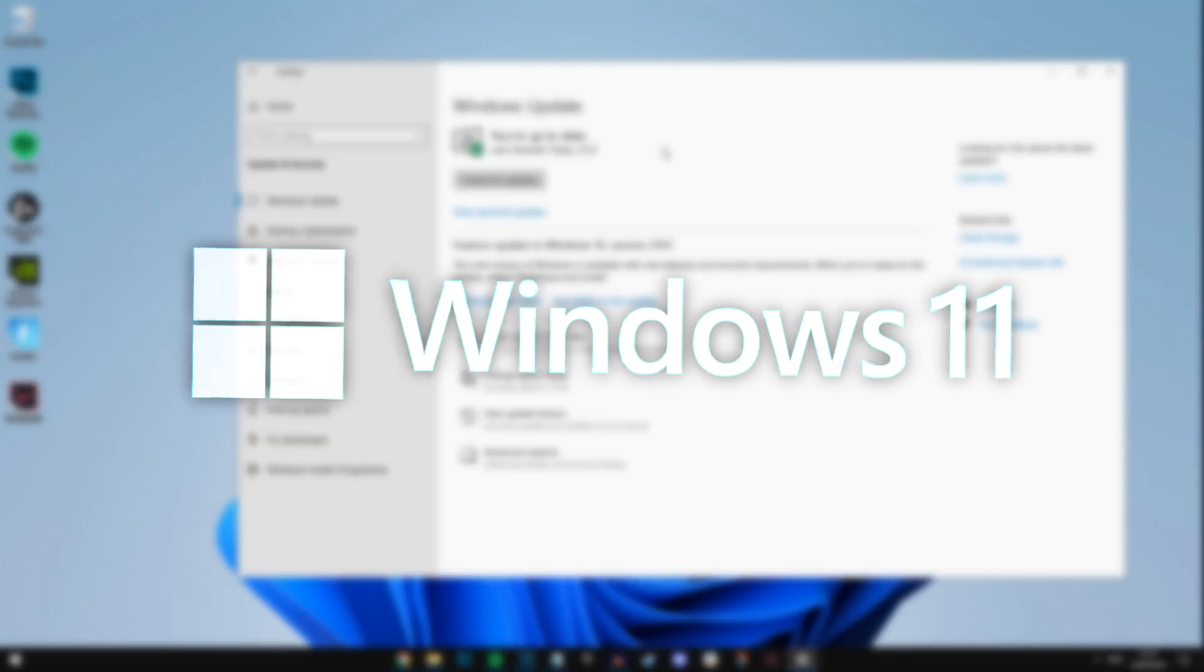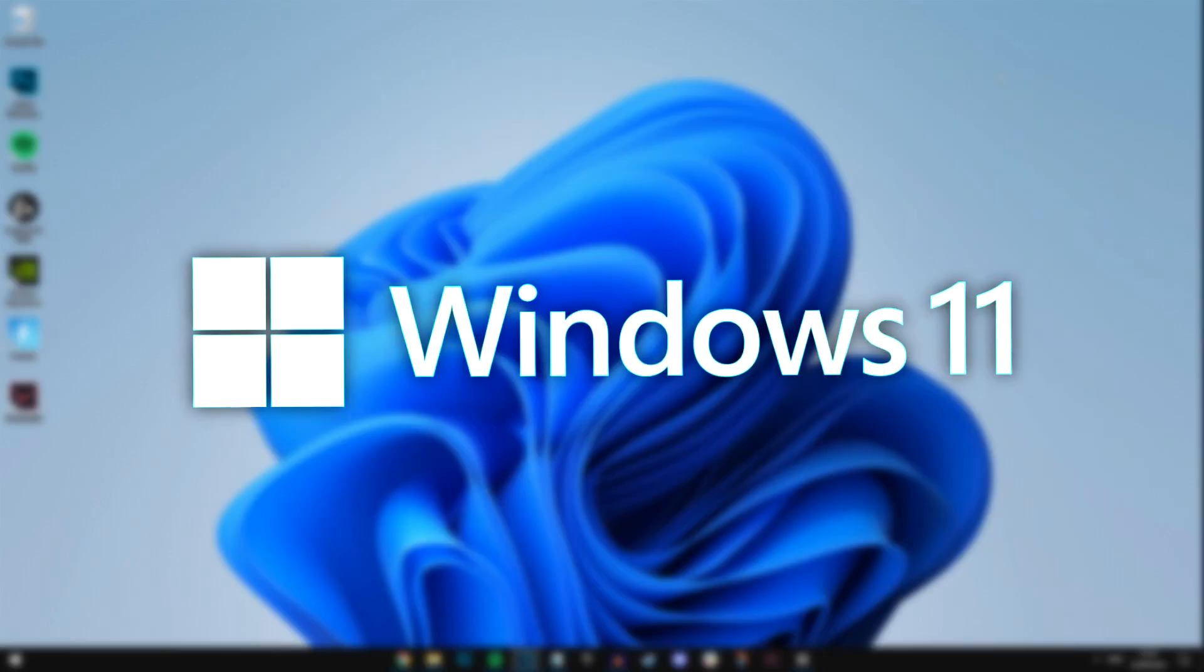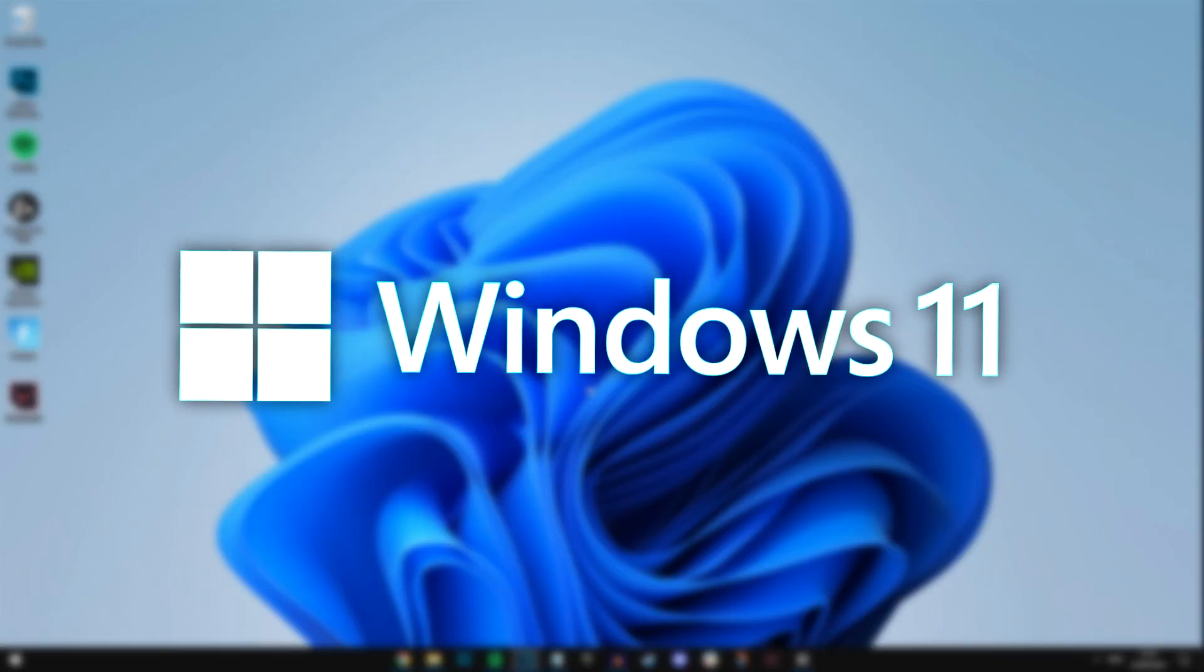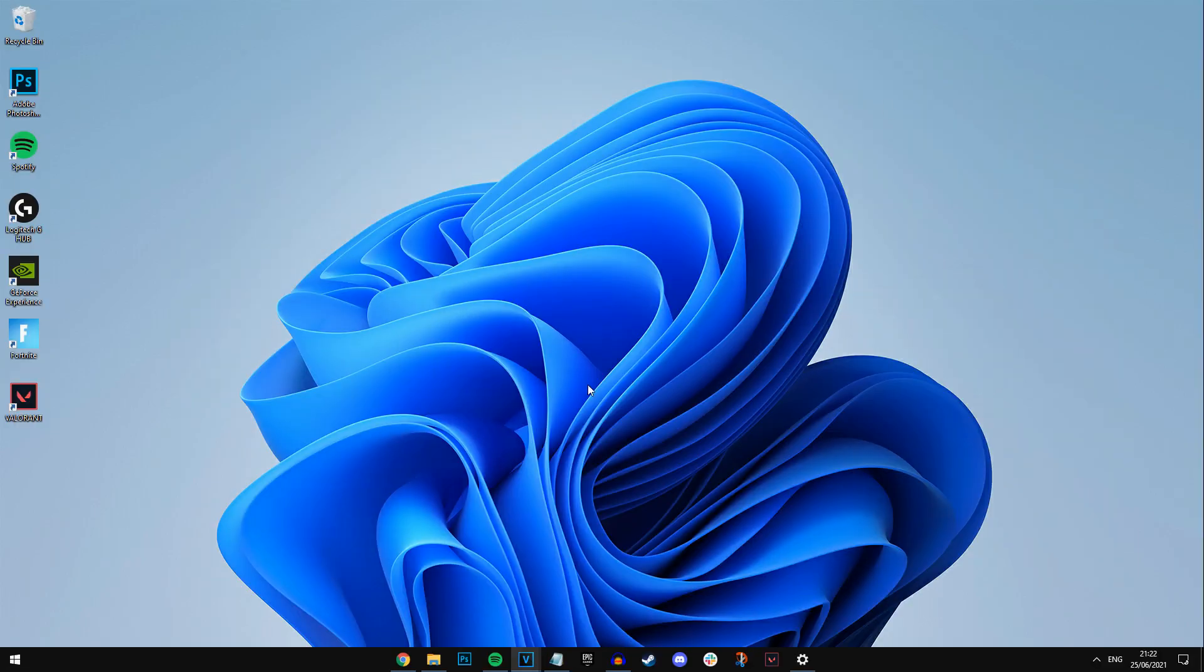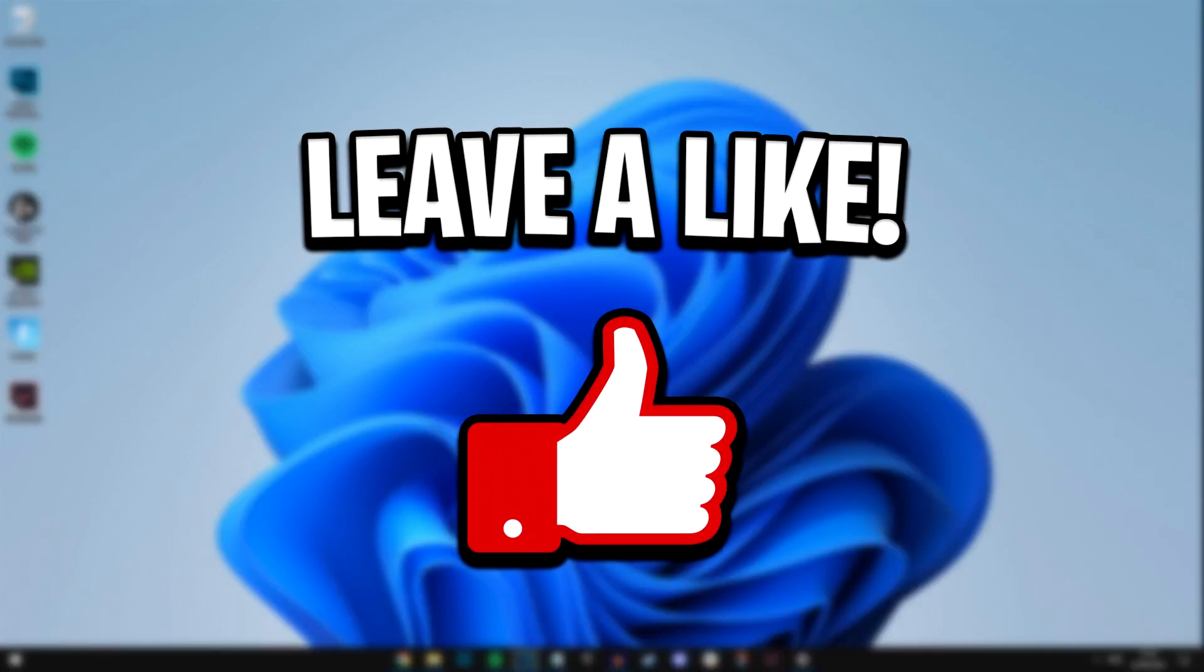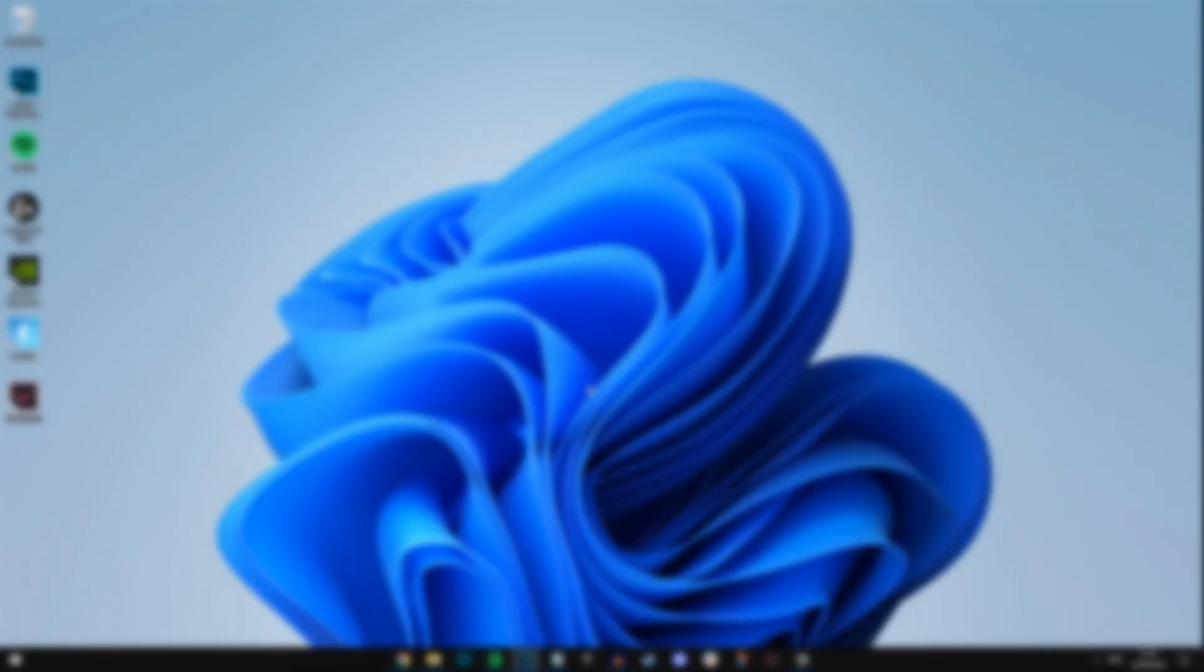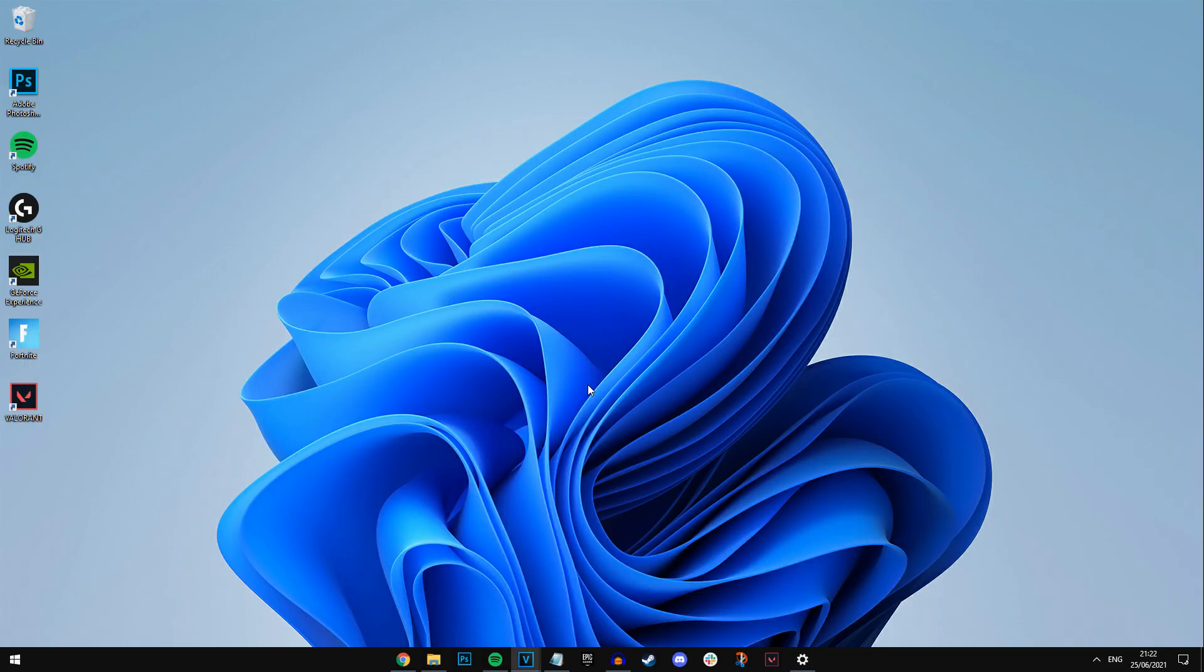And that's exactly how you install Windows 11, again, once it does go live. Guys, if this video did help you out, then feel free to help me out by dropping a like on this video, and I'll catch you all in the next one. Thanks for watching guys. Peace.